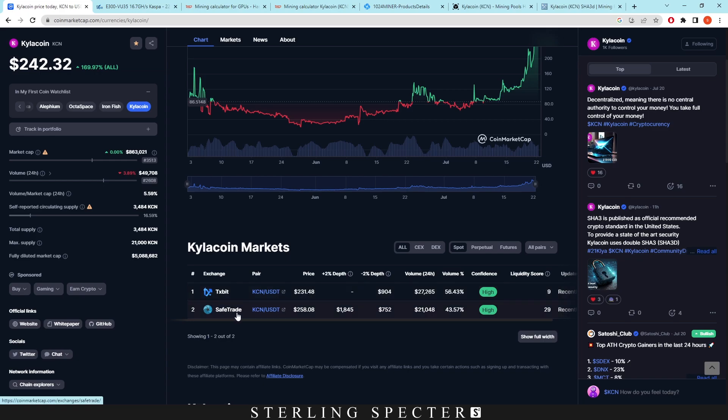Now you could arbitrage trade that because you could get it onto SafeTrade and then sell it for more. However, SafeTrade does this thing where you have to buy into SafeTrade tokens and then buy Kylo coins through them. So that's why I don't use it.